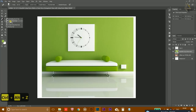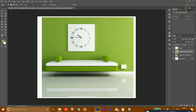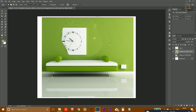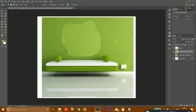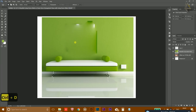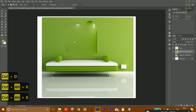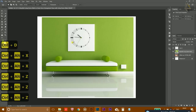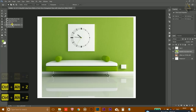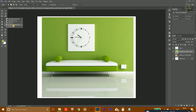The Healing Brush tool works similarly. The Patch tool allows you to make a selection from anywhere, then drag it to another area — and that portion will be replaced with the content from where you dragged. There is also the Content-Aware tool and the Red Eye tool.